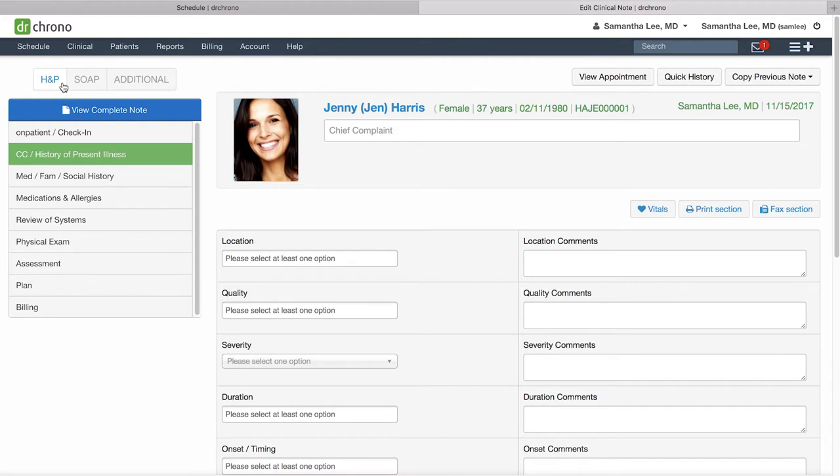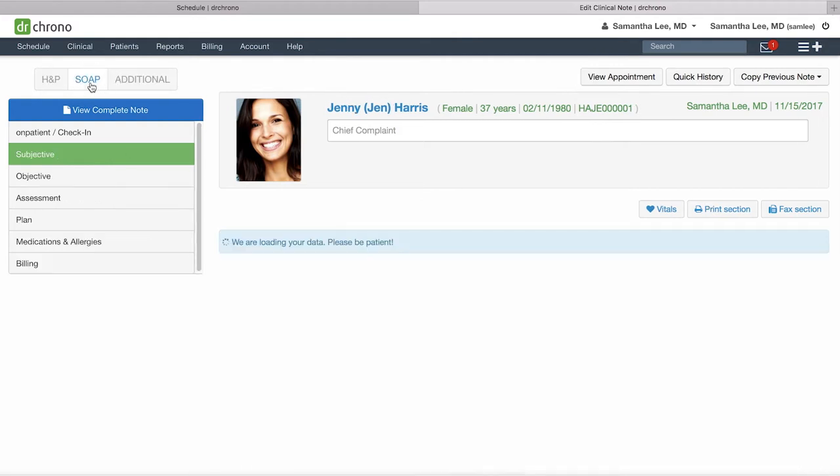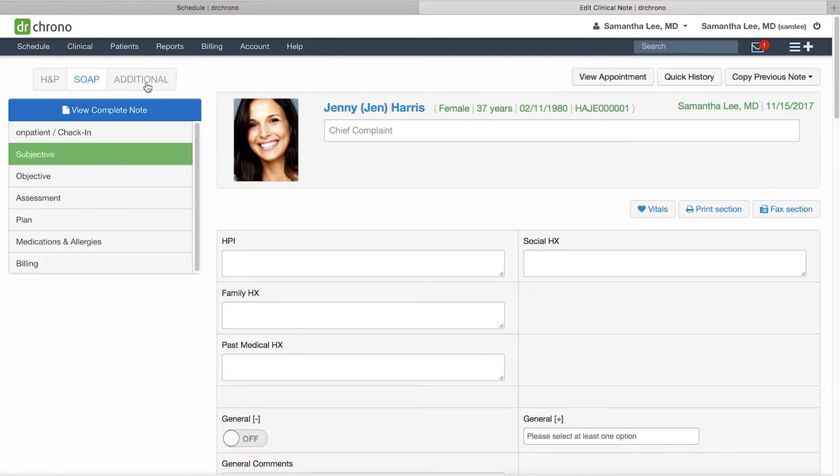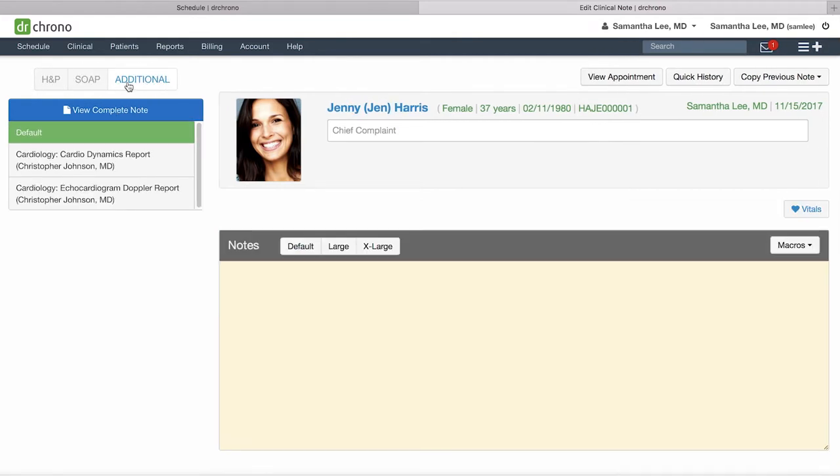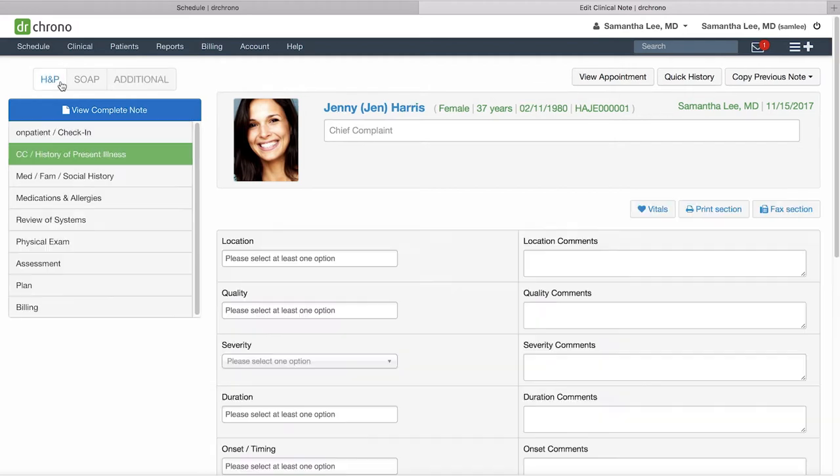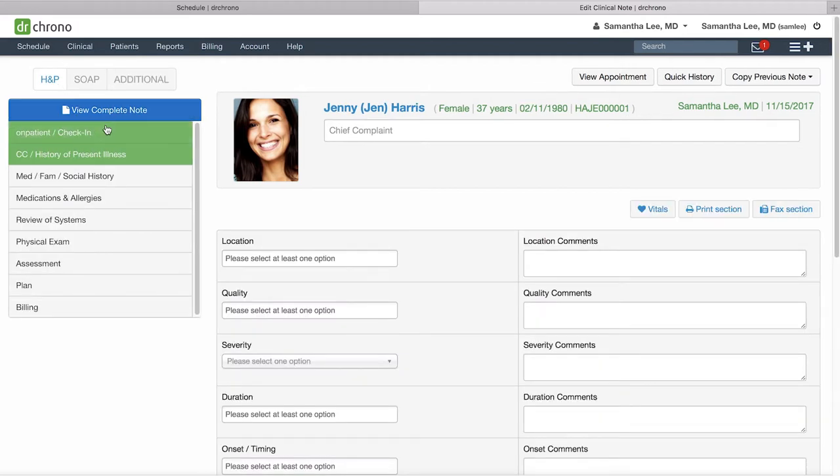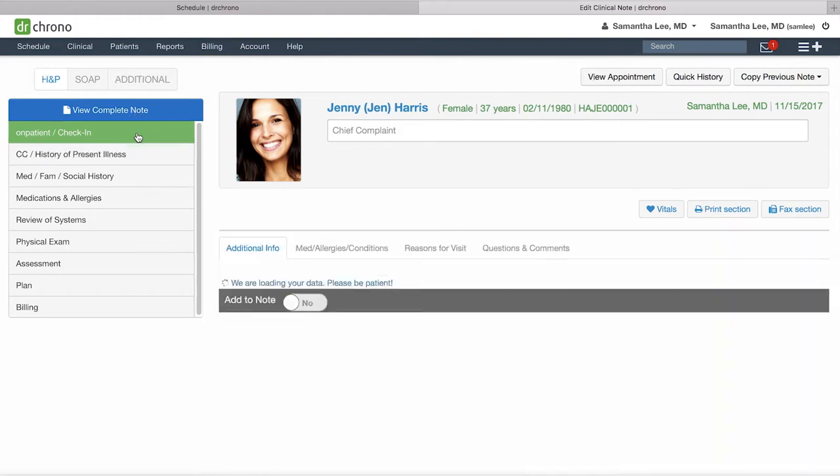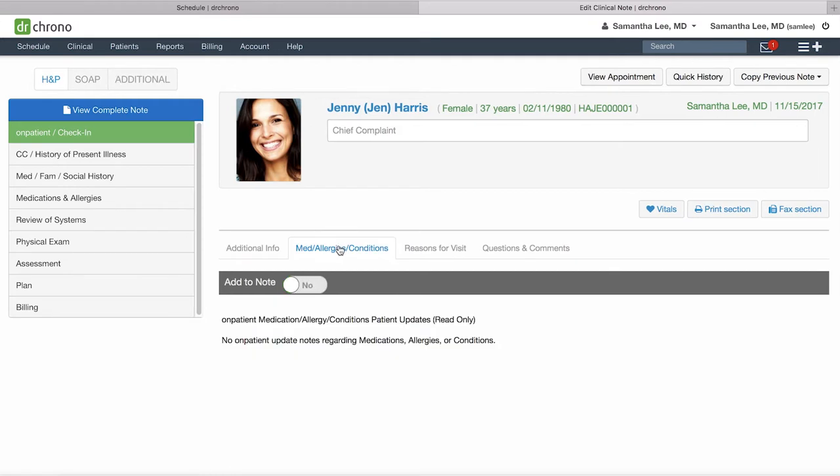On the left-hand side you have your H&P workflow, your SOAP note workflow, and any additional forms. Say this is an H&P note—you can review any of your patient's check-in information here including any notes that they left about their medications, allergies, and medical conditions.